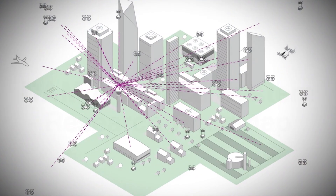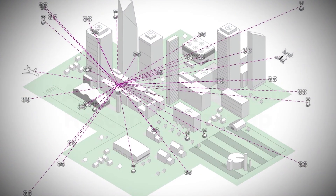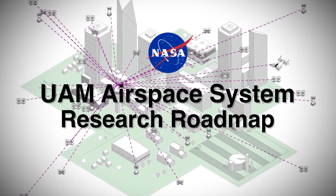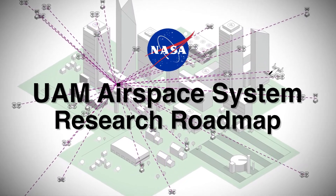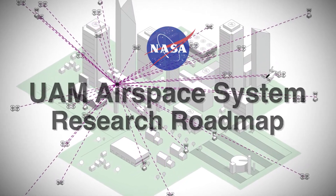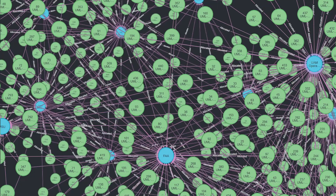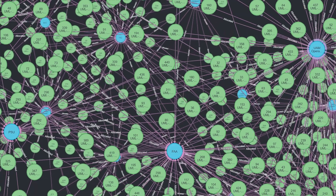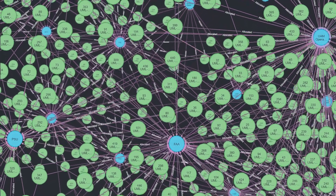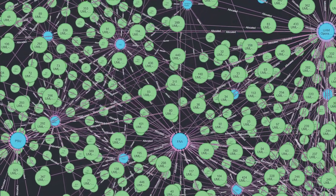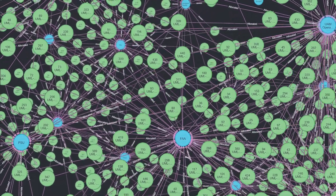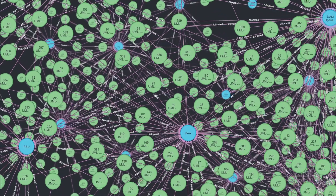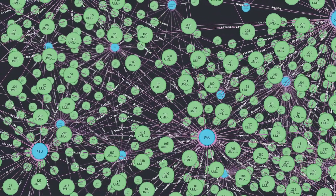To navigate the complexities of UAM airspace, NASA employs a systematic approach known as the UAM Airspace System Research Roadmap. This roadmap, utilizing the Systems Modeling Language Standard, organizes research, development, and planning efforts, providing a structured framework for progress and traceability.